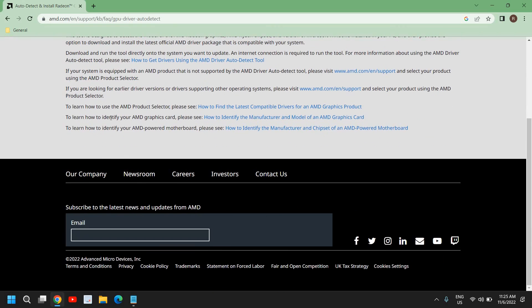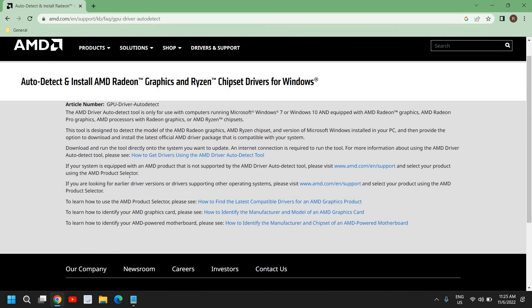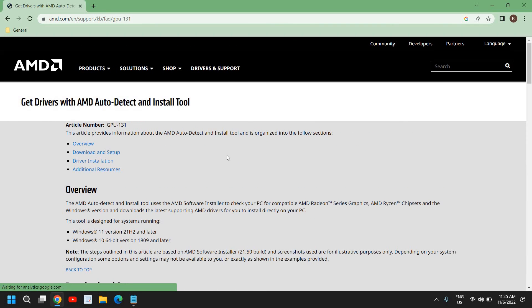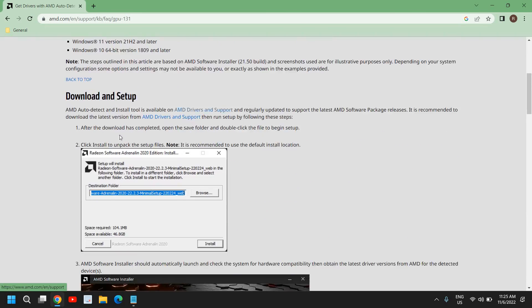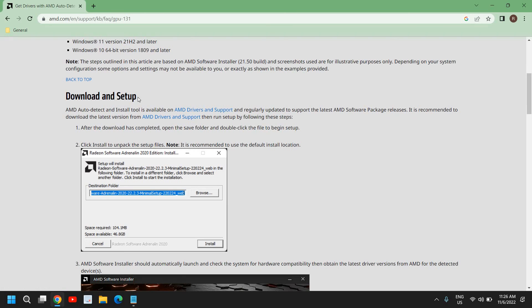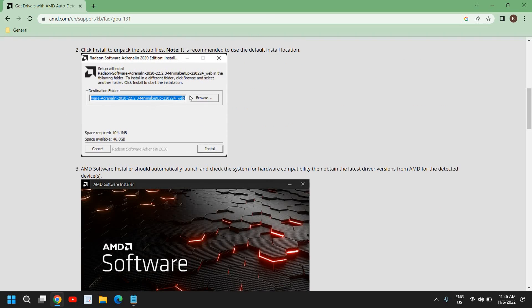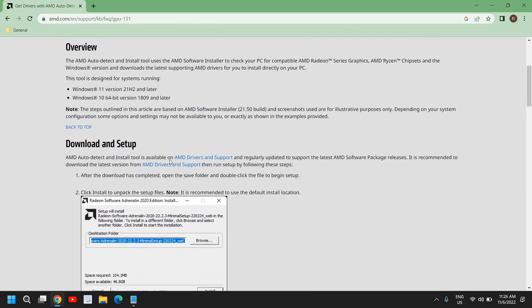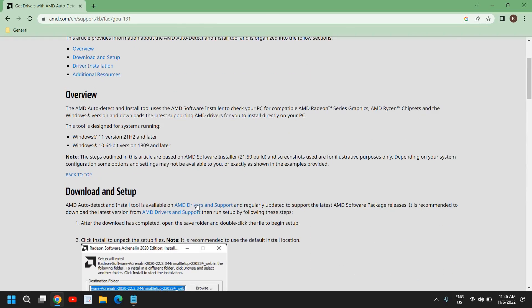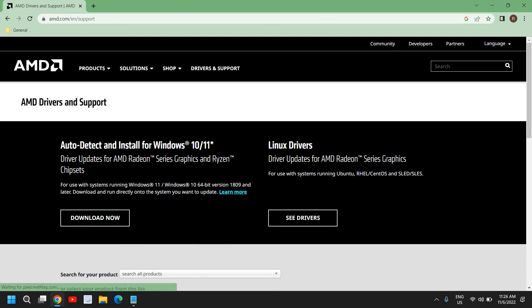The moment I click on that, a new window will appear showing auto-detect and how we can download. Here you will get an option for how to get drivers using the AMD driver auto-detect tool. I'll click on that and here we need to scroll down. It says download and setup, so AMD auto-detect and install tool is available on AMD drivers and support. I'll mention this link in my description so you can directly go to that. I'll just click on Drivers and Support and here we have got Auto-Detect and Install for Windows 10 or Windows 11.